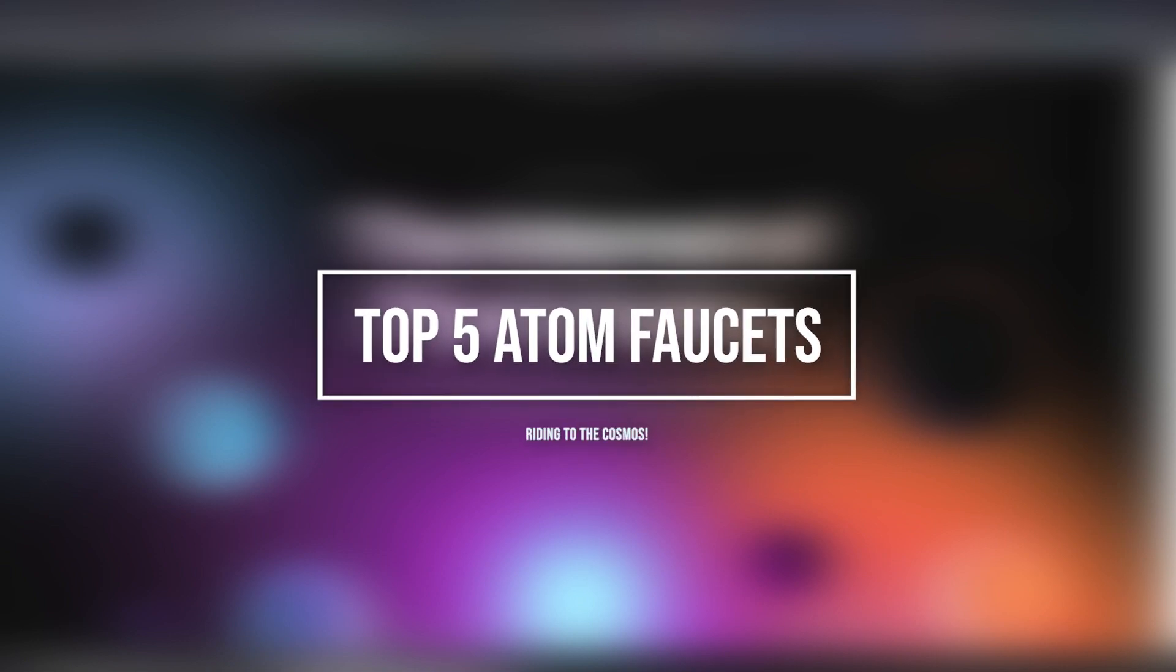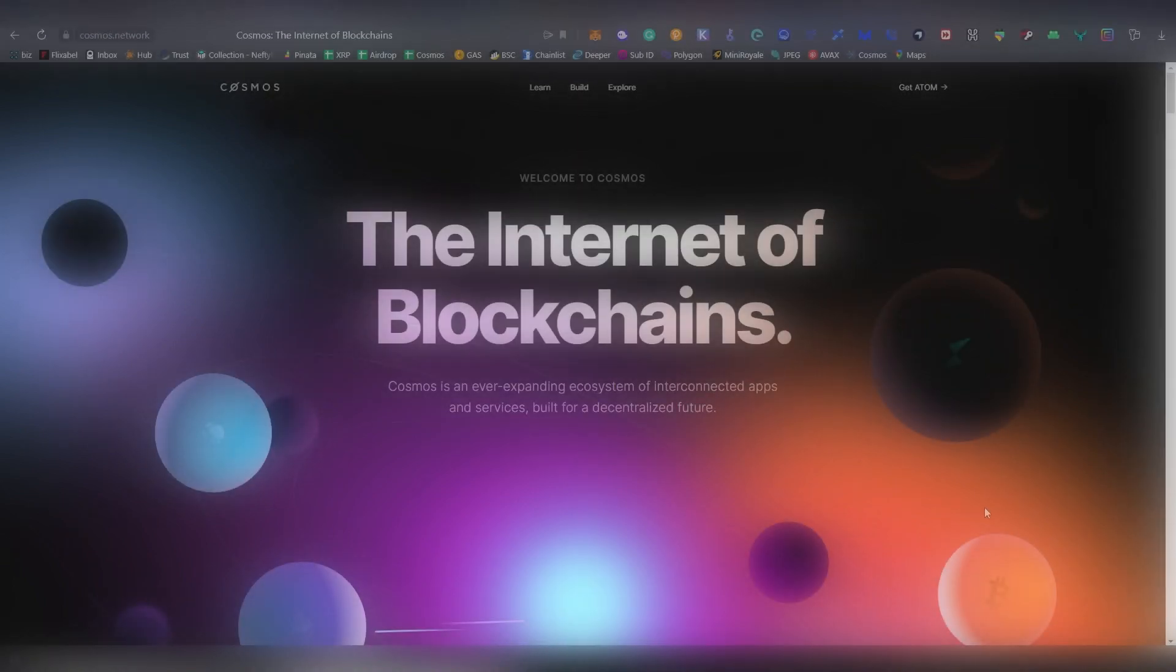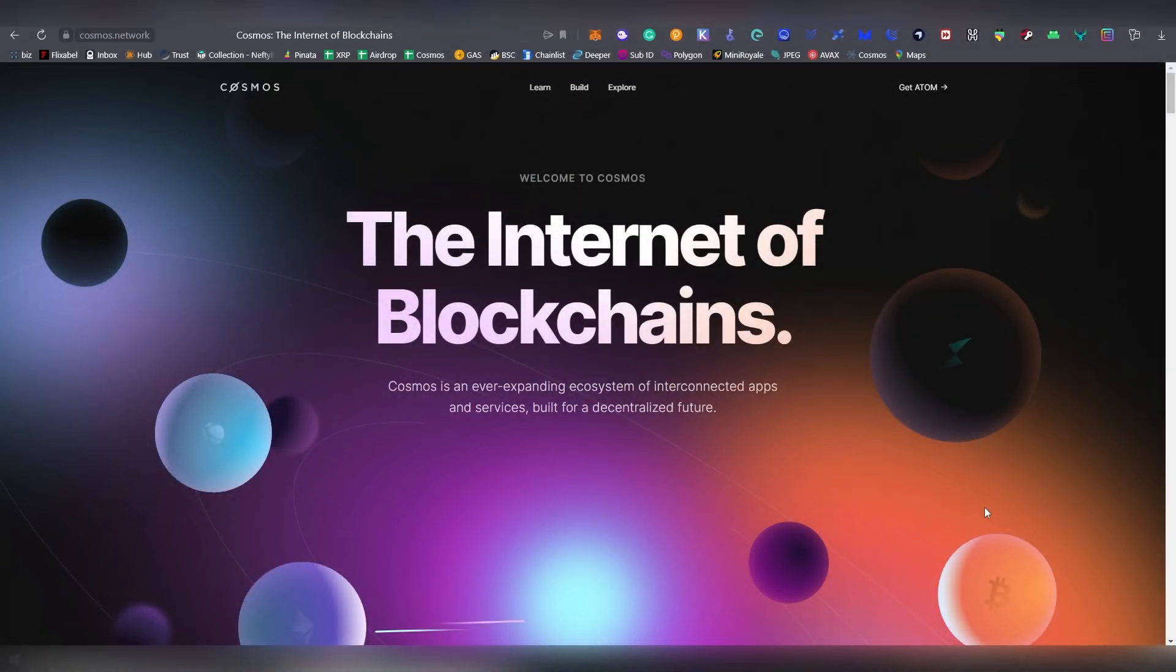What's up dudes and dudettes, this is LL here and today we're going to be talking about one of my favorite blockchains out there, Cosmos Network, and we're going to be looking into the top five faucets which are best for grinding out that sweet Atom.